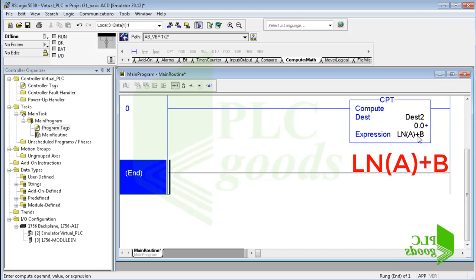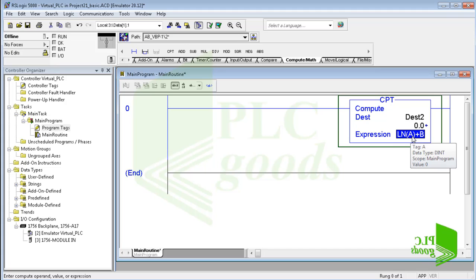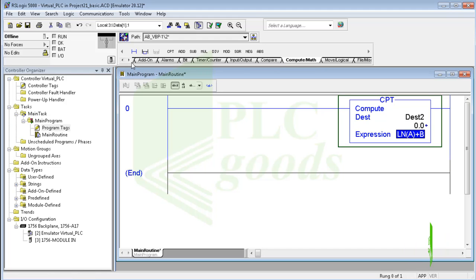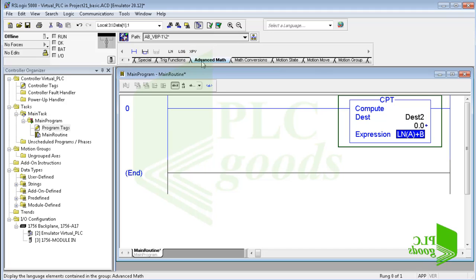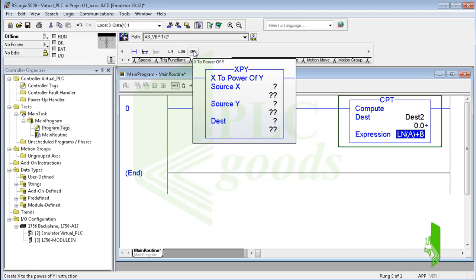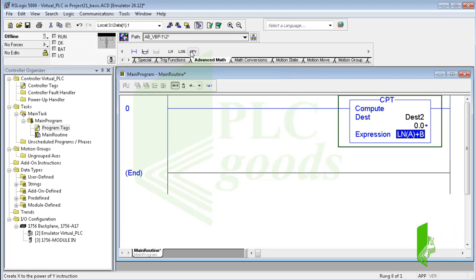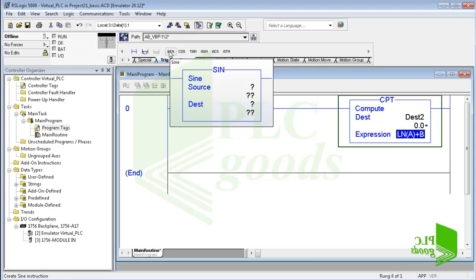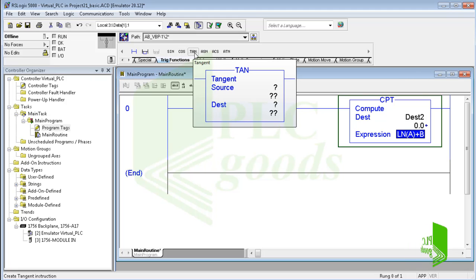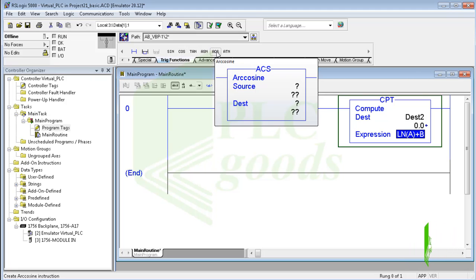So an example of using the compute instruction can be this: define the dest2 tag to compute LN of A and B and store its result in dest2. As you know, the domain of LN is the set of strictly positive real numbers, so the A tag mustn't be a negative number. Note that if you click on the advanced math, you can insert and use the LN instruction and also the logarithm with base 10 and X to power of Y instructions. Similarly you can use trigonometric functions, which are sine, cosine, tangent and their inverse functions like basic math instructions.